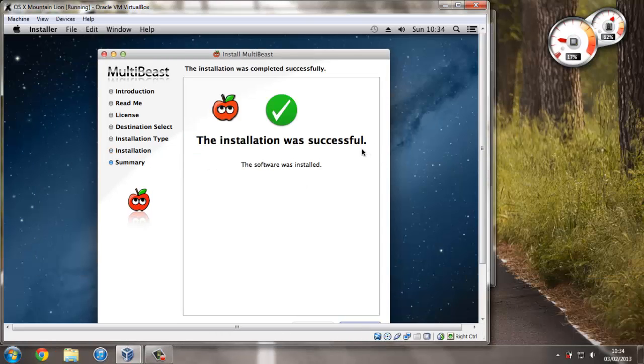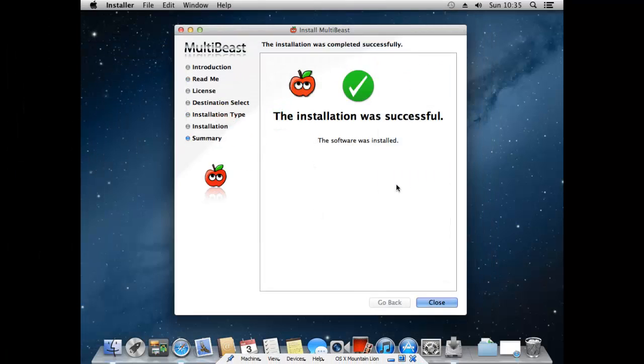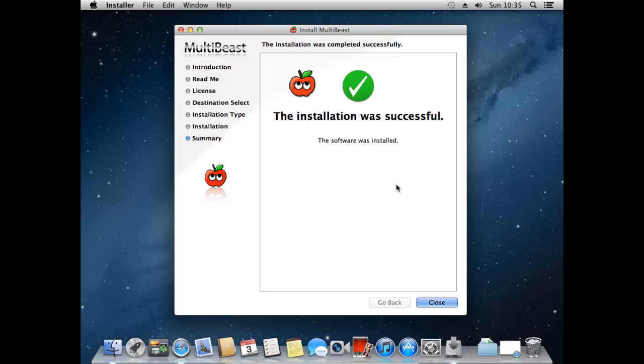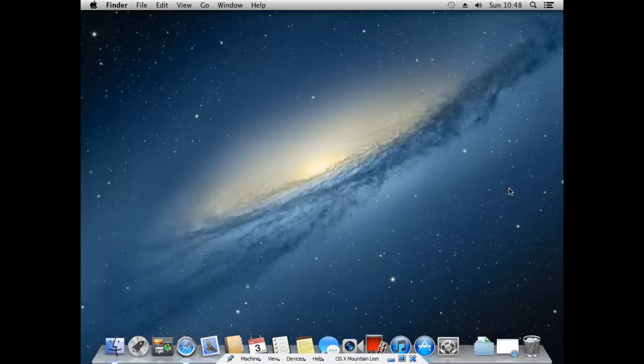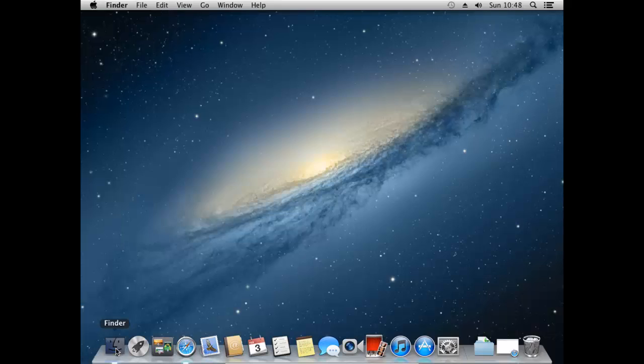Right so now we've successfully installed MultiBeast we can continue with fixing any little problems. So the next thing that I want to fix is that we can't do like a standalone boot. We still have to have a hack boot file in the VirtualBox settings. So to fix that we can just close out of this installation.